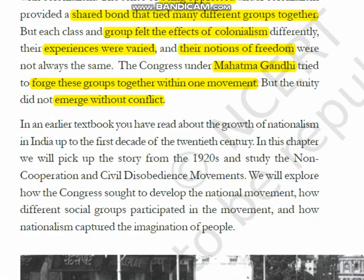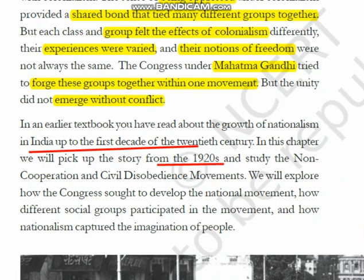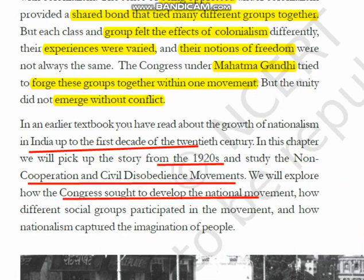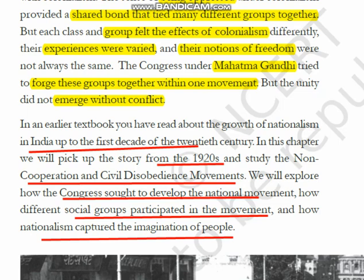In Class 8 you discussed nationalism in India during the first decade of the 20th century. In this topic we will start our story from 1920 — the Gandhian era — and examine how Gandhi led movements like the Non-Cooperation Movement and Civil Disobedience Movement, how Congress sought to develop the national movement, how different social groups participated, and how nationalism captured the imagination of the people. All these points will be discussed in detail.